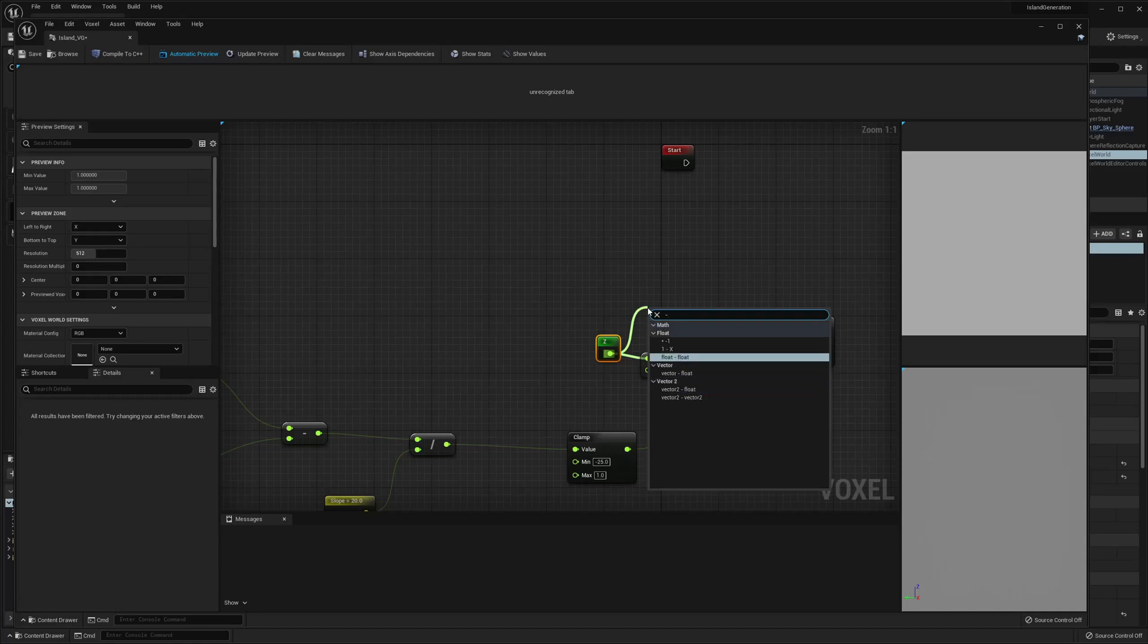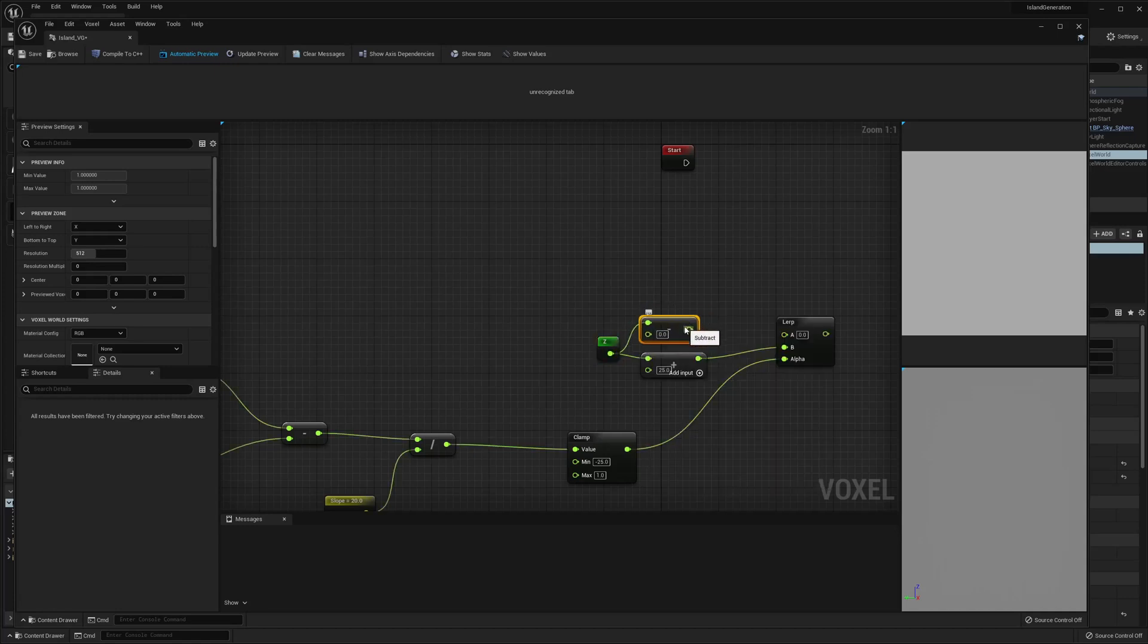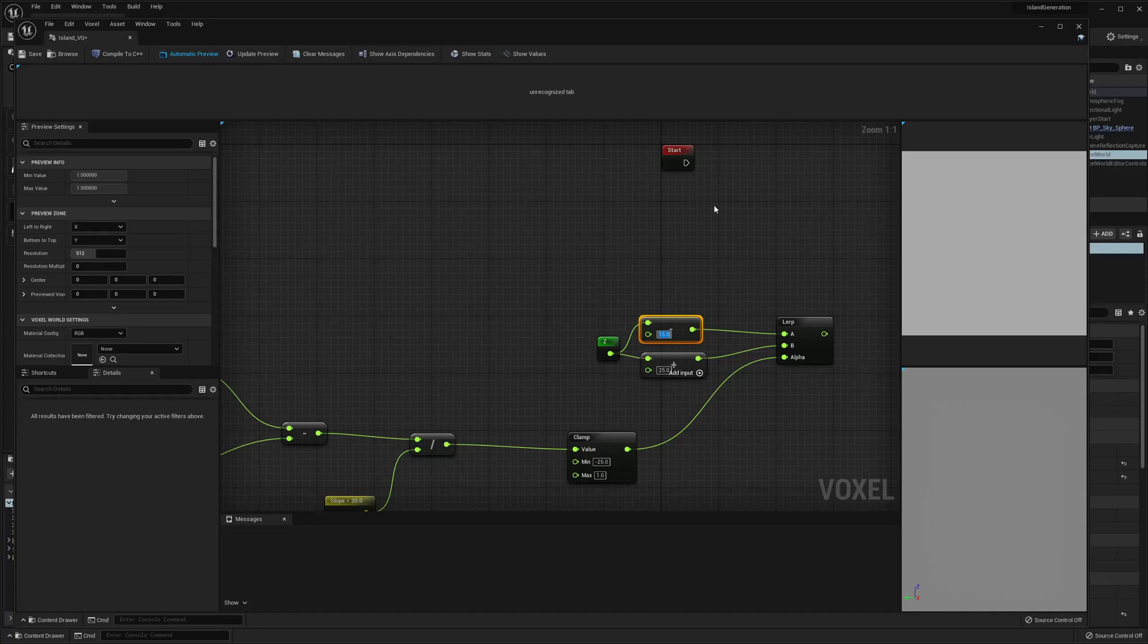You probably can reverse it so it will make more sense. I'm just gonna set that to 25 also. Actually let's do 15 instead.